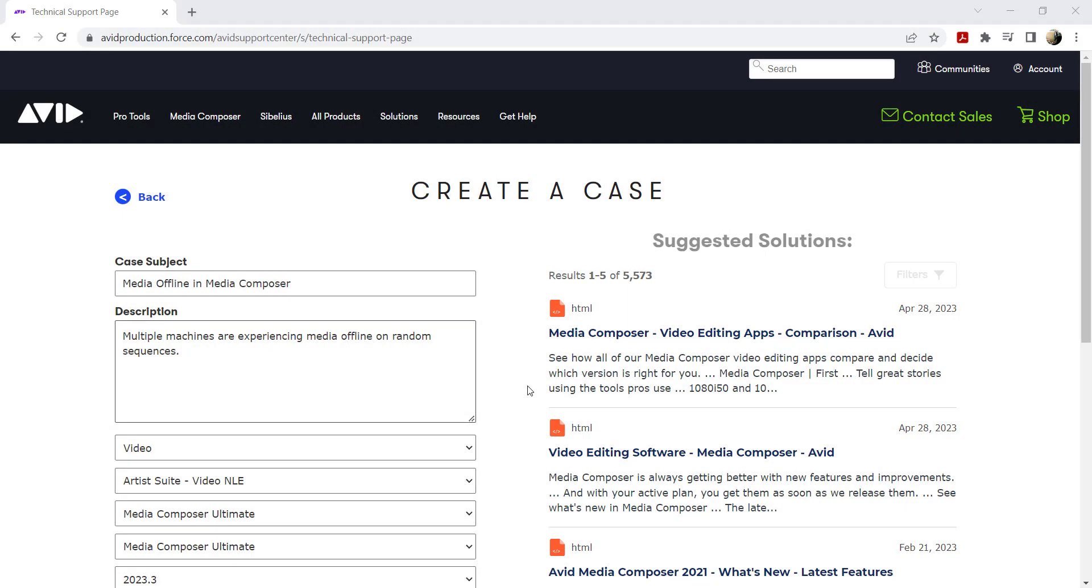Optionally, you can also open an advanced case wherein you can provide additional information about your issue priority.